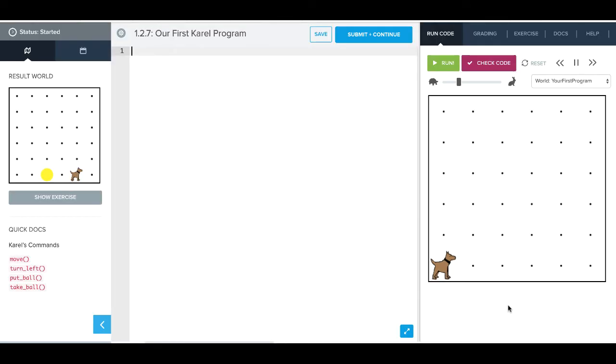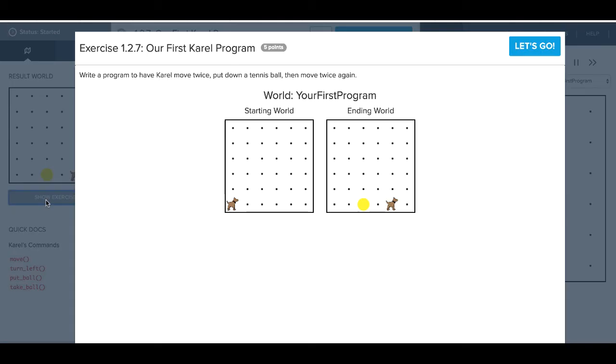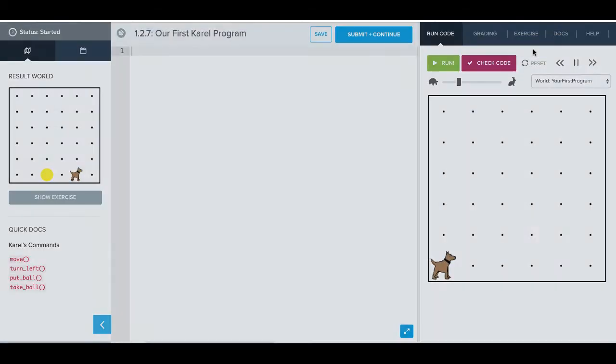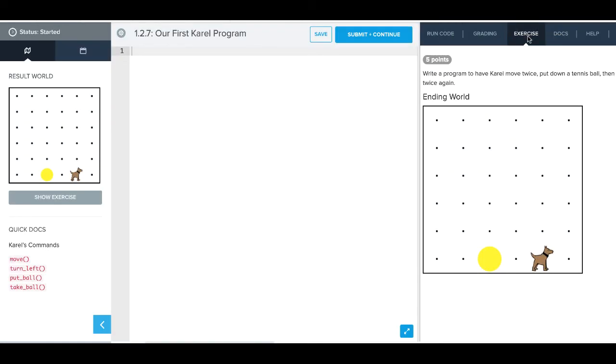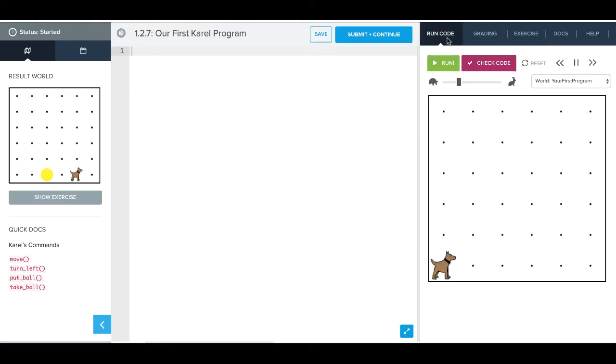Okay, so let's take a look at our first Karel program. You'll notice when you come in a couple of different things. First of all, on the left here, we have a picture of our result world. This helps us with our exercise. We can click Show Exercise; it brings back the wording if we need it. We can also get the wording right here from our exercise, so it tells us what we need to do if we forget.